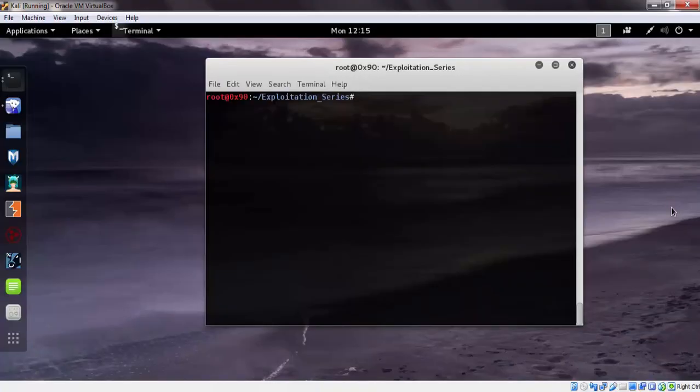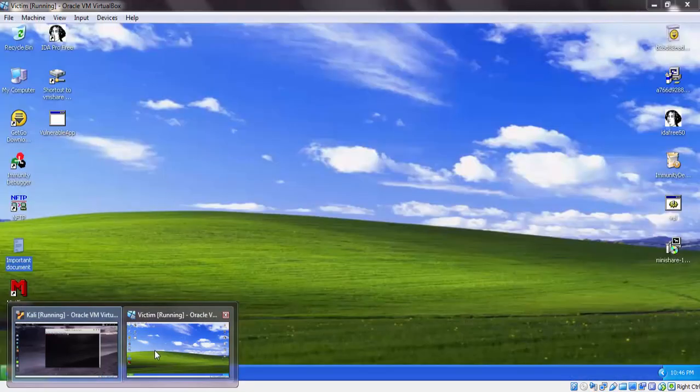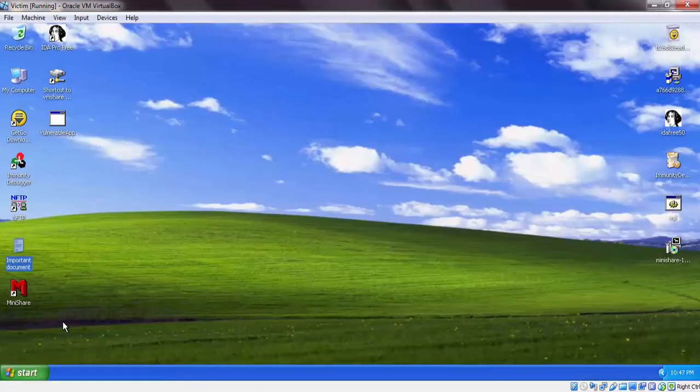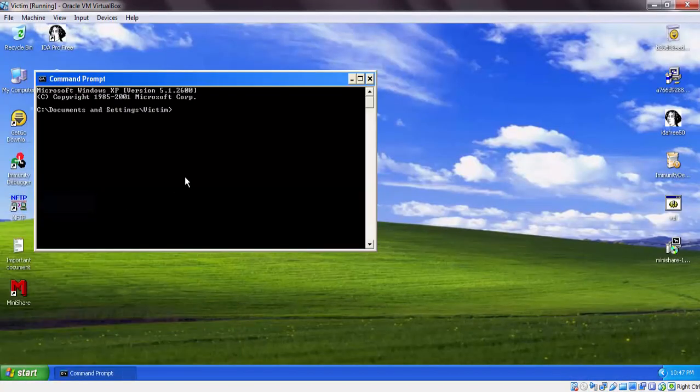Here we are in our demo machine. Let's assign the IP address. Let's get back to our victim machine and check the connectivity.